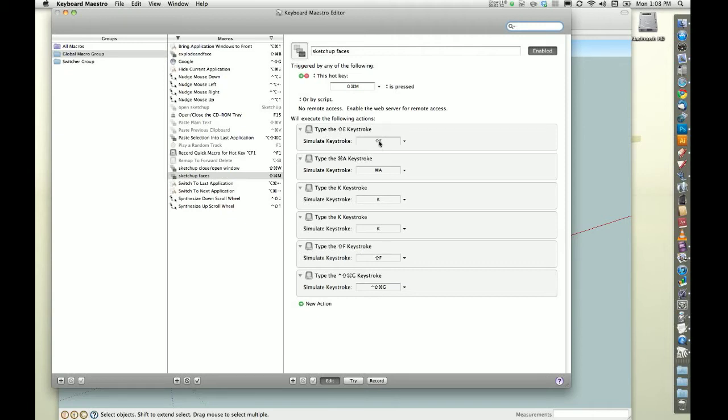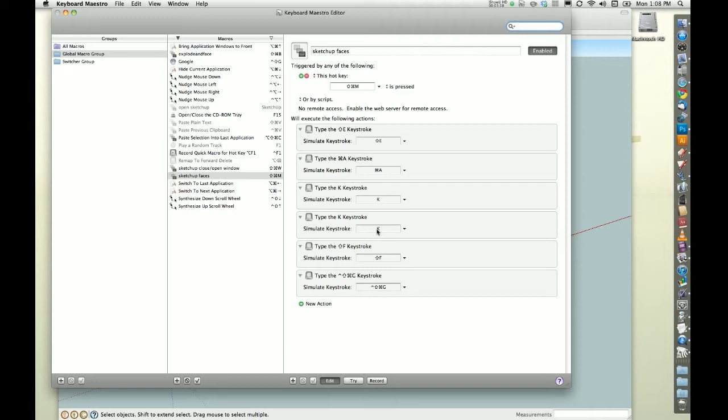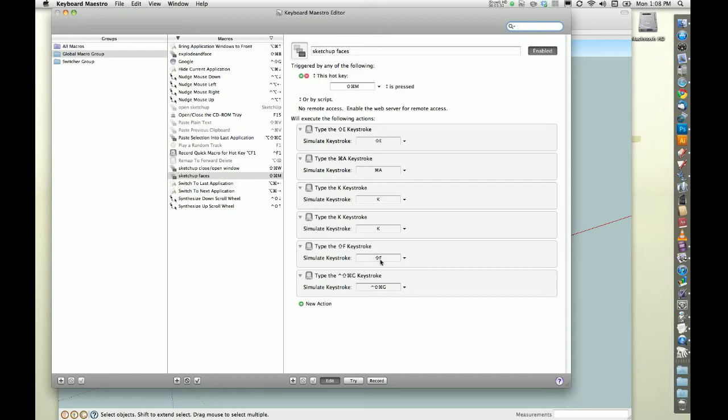Shift E, that opens a component for editing. Apple A is gonna select everything inside, K explodes, and then I have a second explode, just in case I have components inside of components, inside of components. Shift F, this is a generate faces. It comes with Fredo, it comes with his Tools on Surface, basically generates faces from edges, and then this exits the component editing.